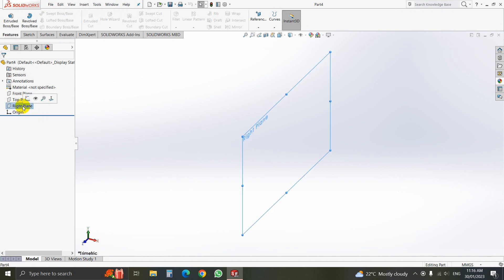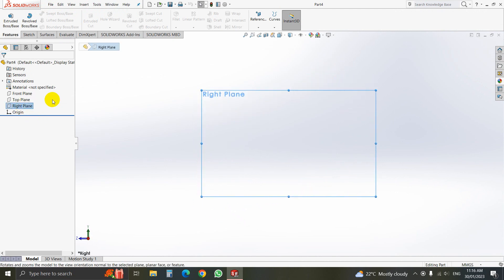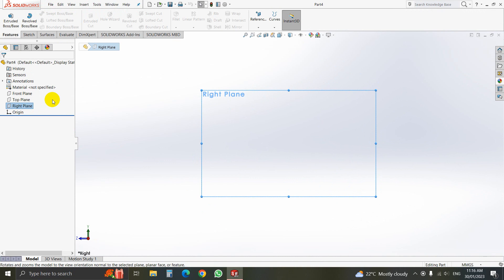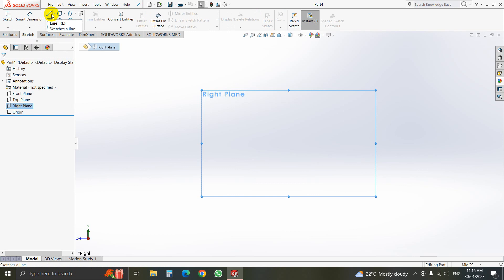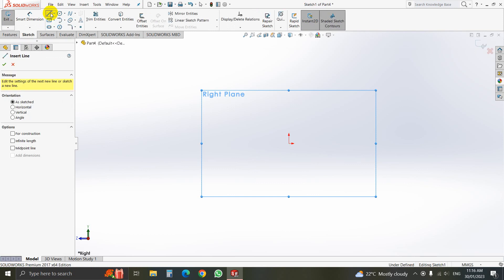Select the right plane and click on Normal 2. Then go to Sketch, select Line, and then start drawing.